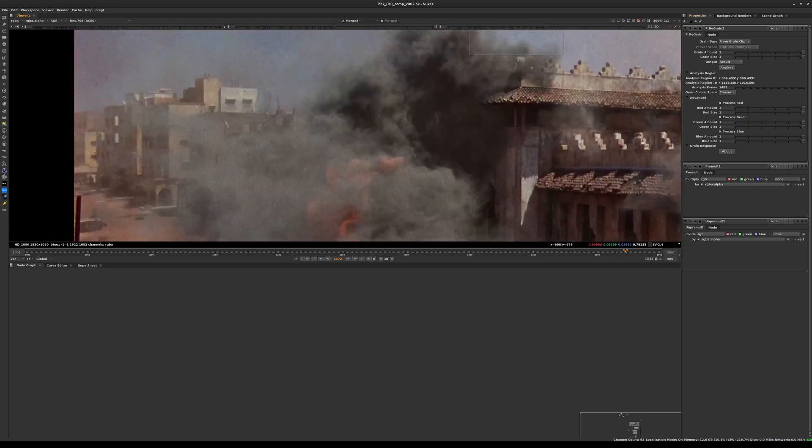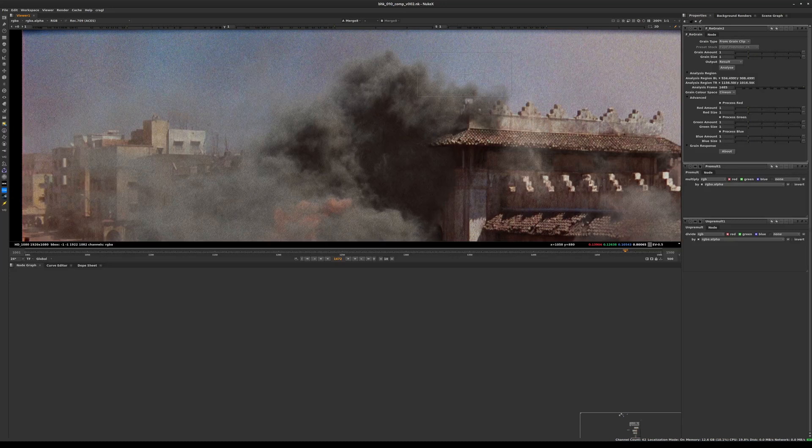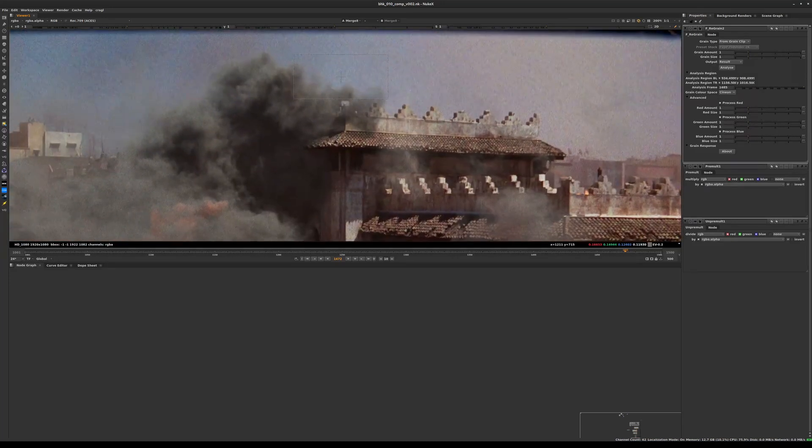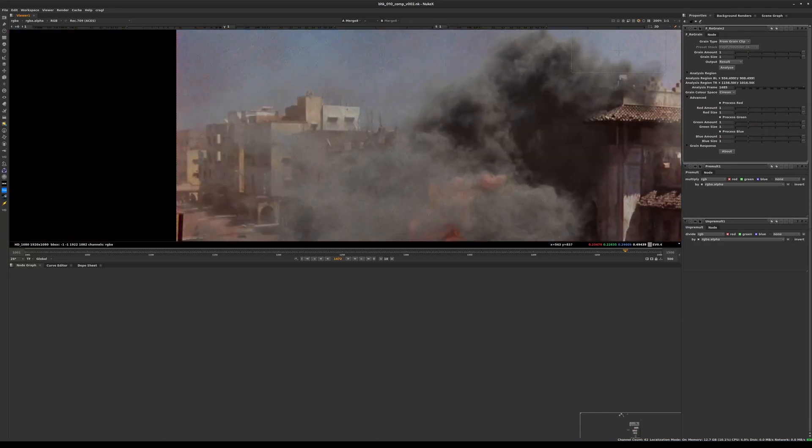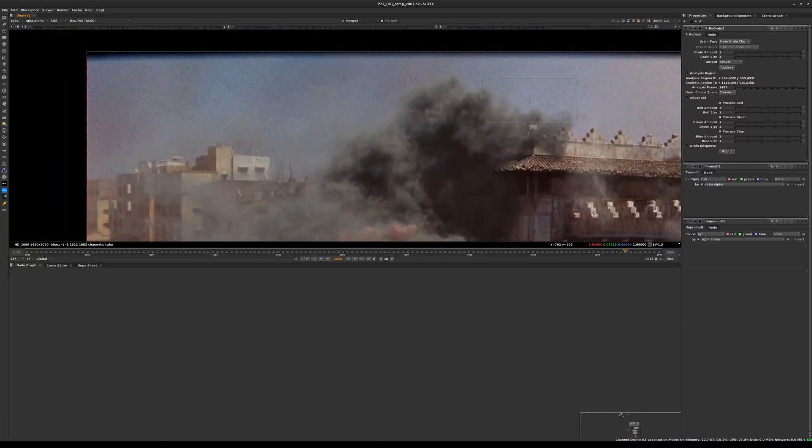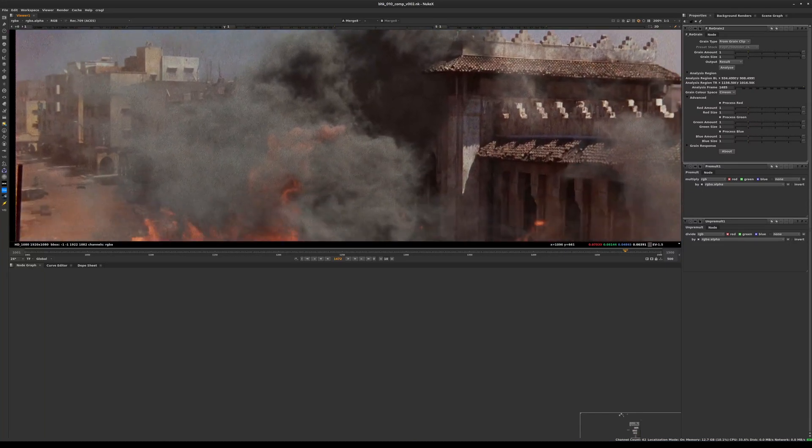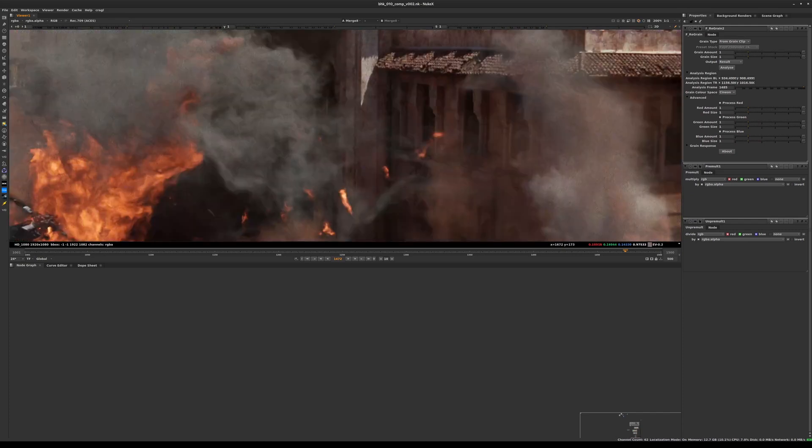If we look very carefully now, you can see that our CG - anything that is the helicopter, fire, and everything - the noise applied to it is very consistent with the noise we see in the plate, the grain that we see in the plate. If we feel like this is maybe a little bit too much, we can always go back and tweak the results here.